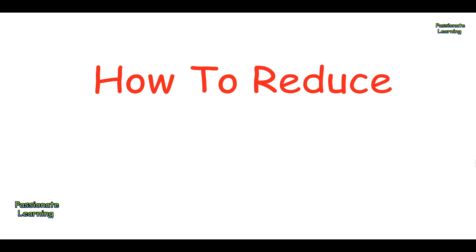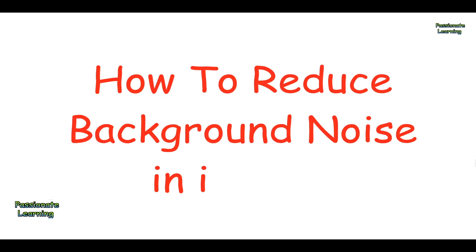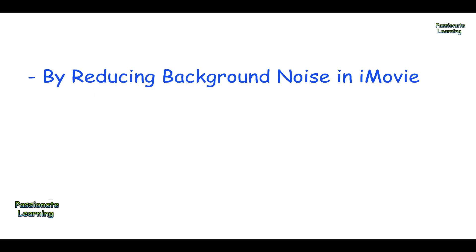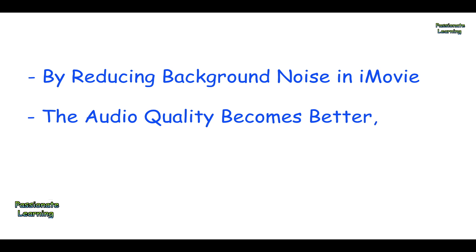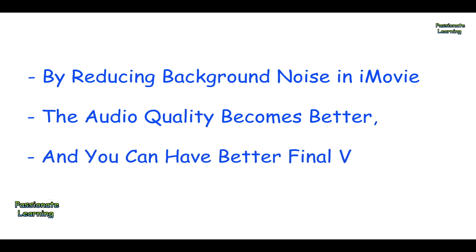Hello friends, in today's video we are going to discuss how to reduce background noise in iMovie. By reducing background noise in iMovie, the audio quality becomes better and you can have better final videos. So let us proceed ahead and see how this can be done.